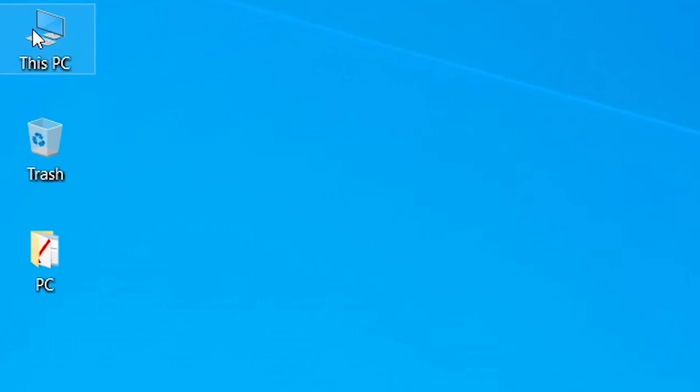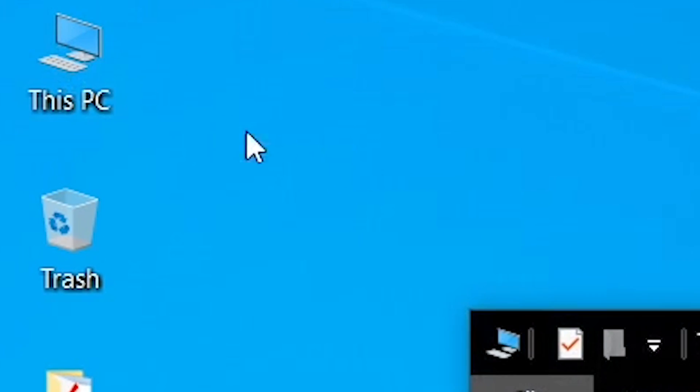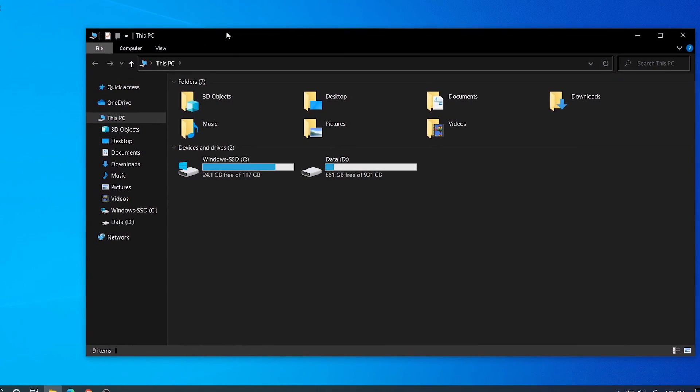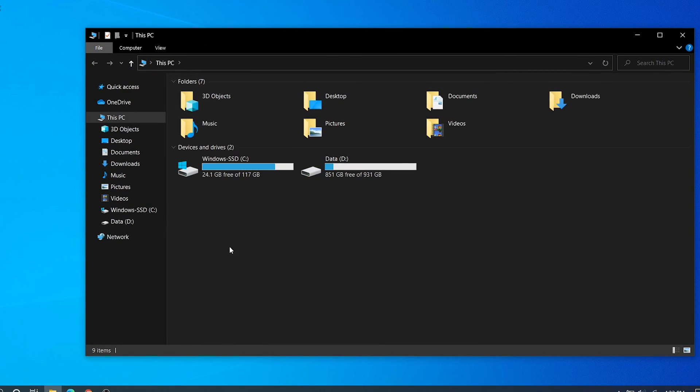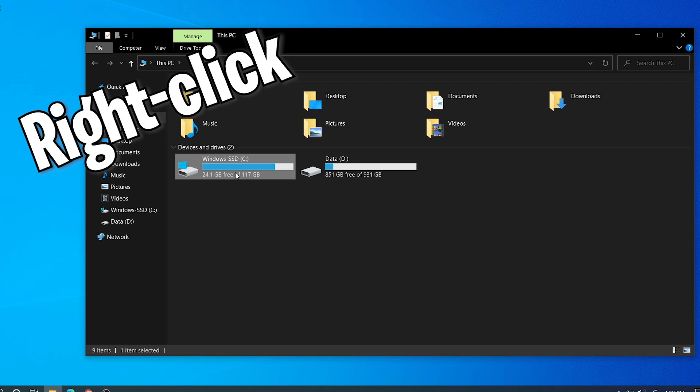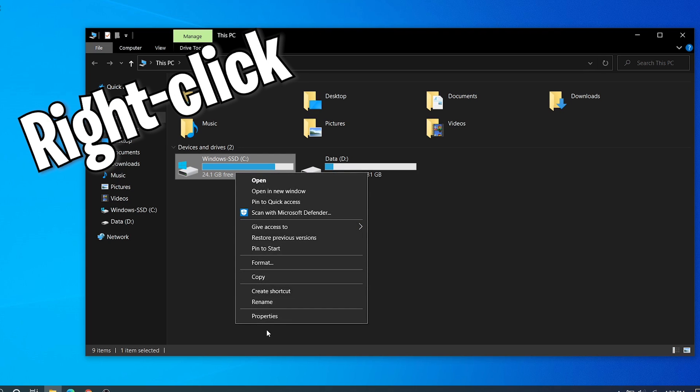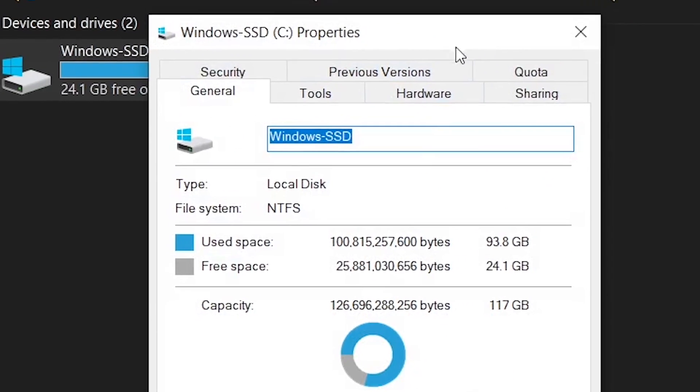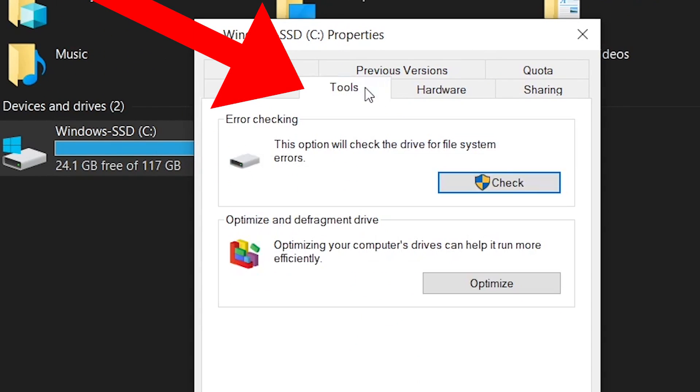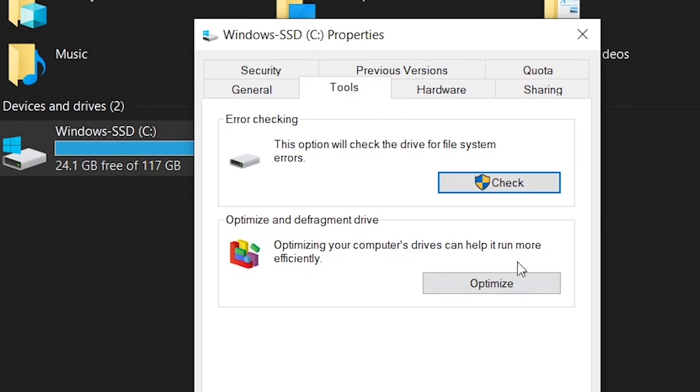In our fourth method, we need to go to This PC. Right-click on disk C, go to Properties. Here you can see Properties, go to Tools.